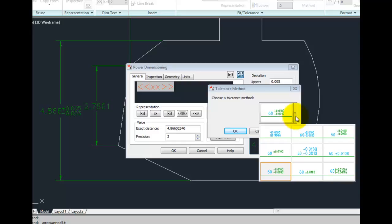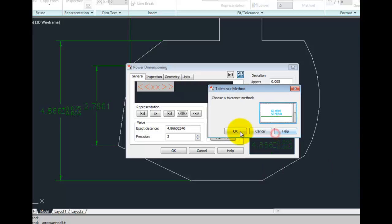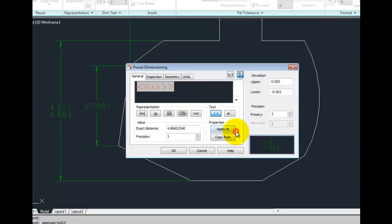For instance, let's change this display to a max min rather than a deviation tolerance.